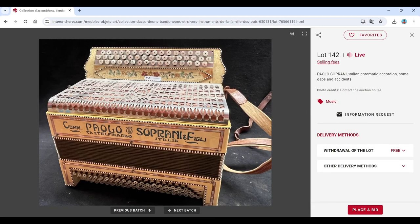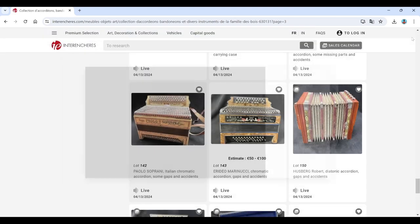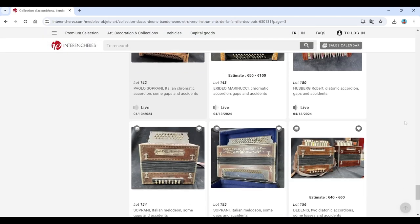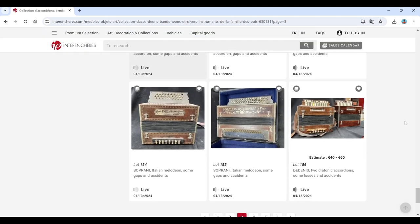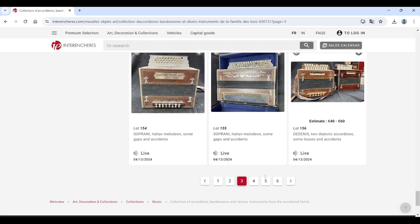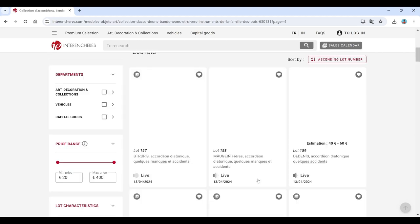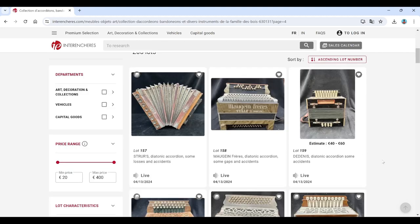Paolo Soprani. Some of these are really quite nice. Only one picture on that one. Hohberg. Soprani. Soprani. Dedennis.